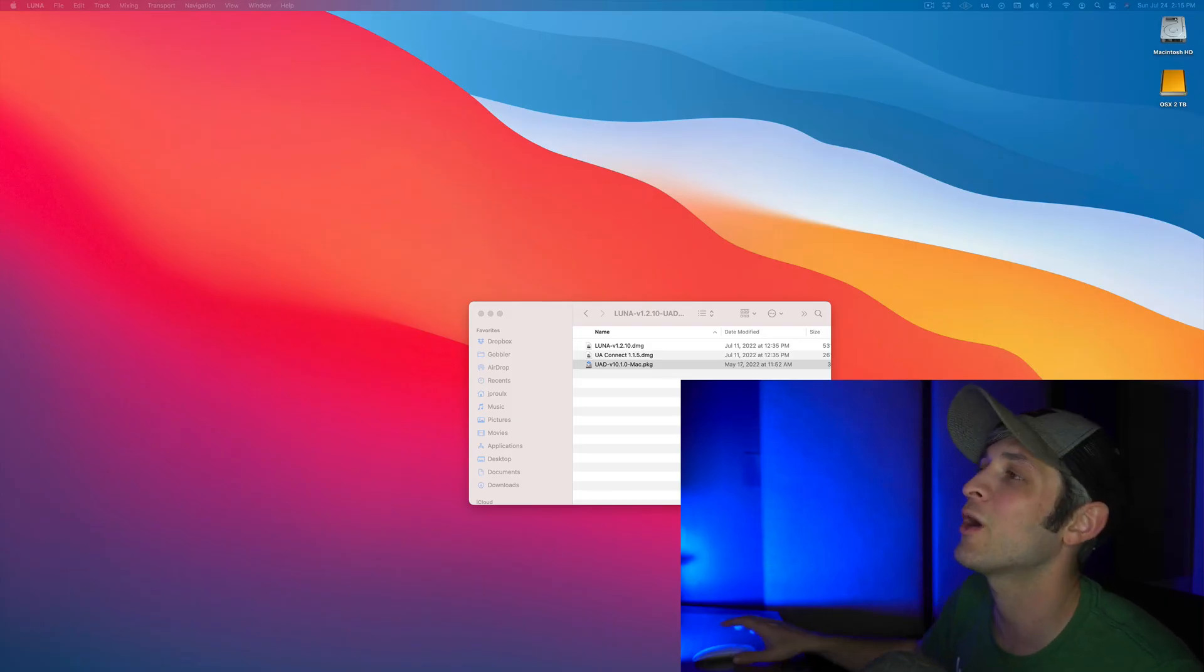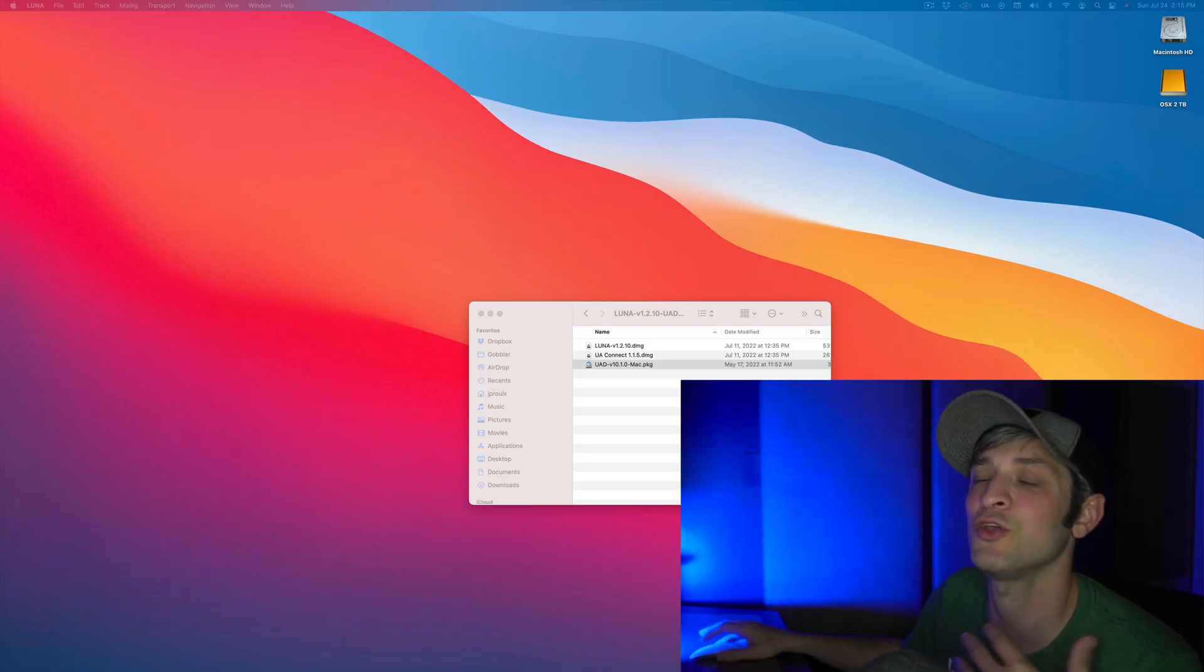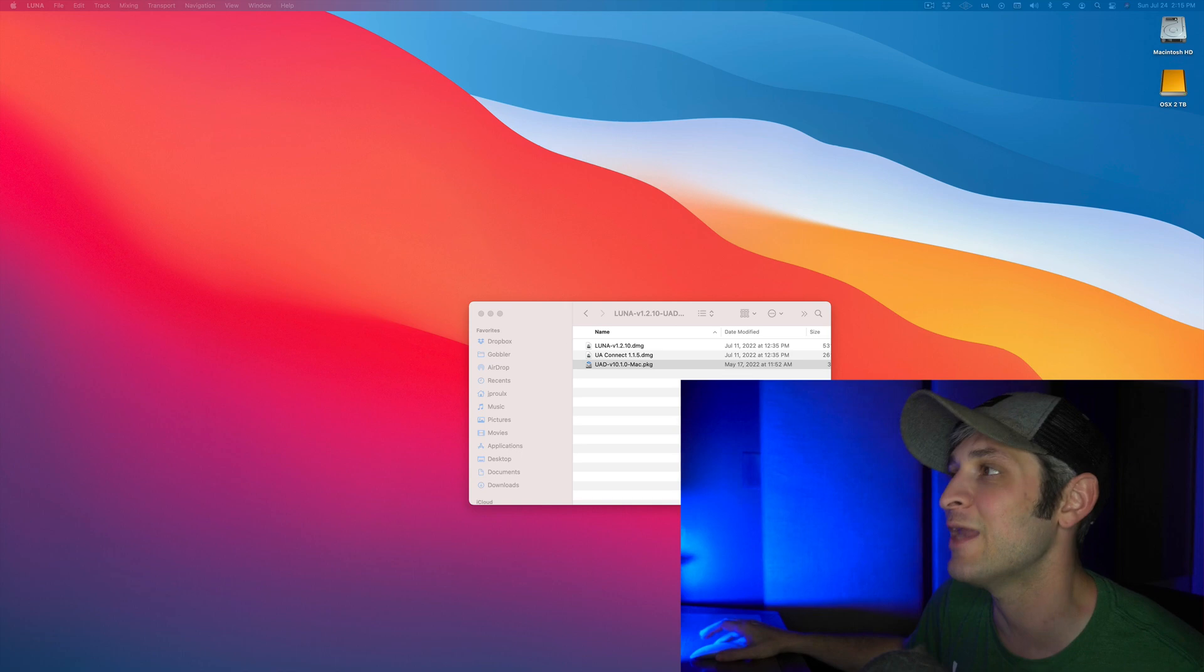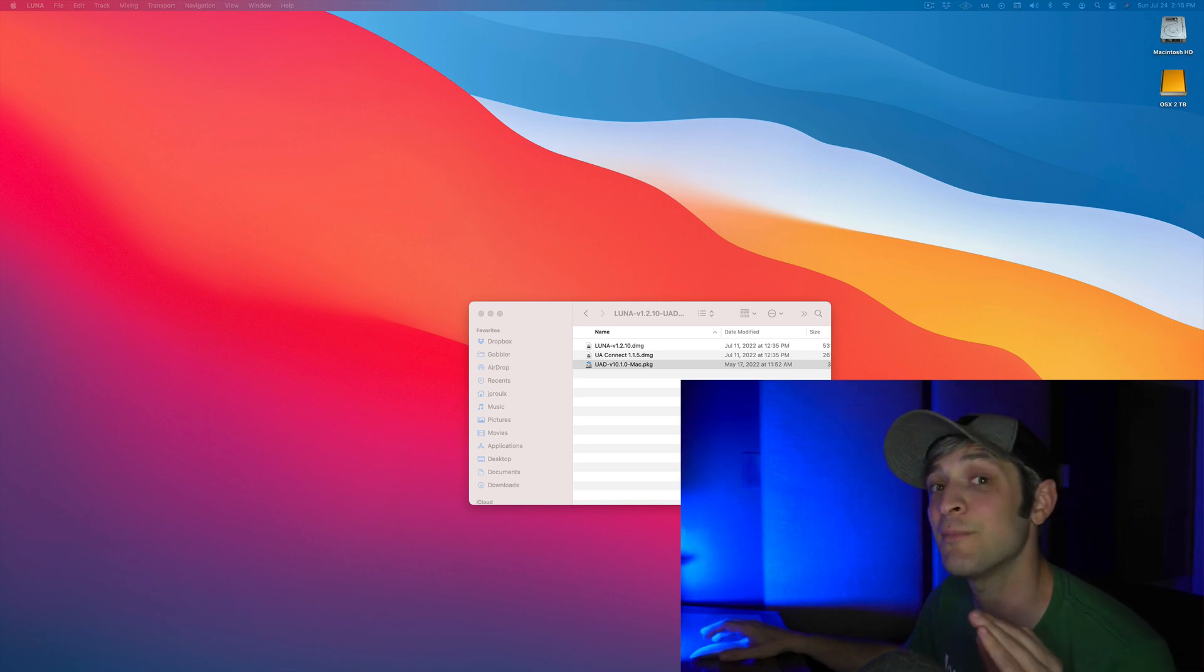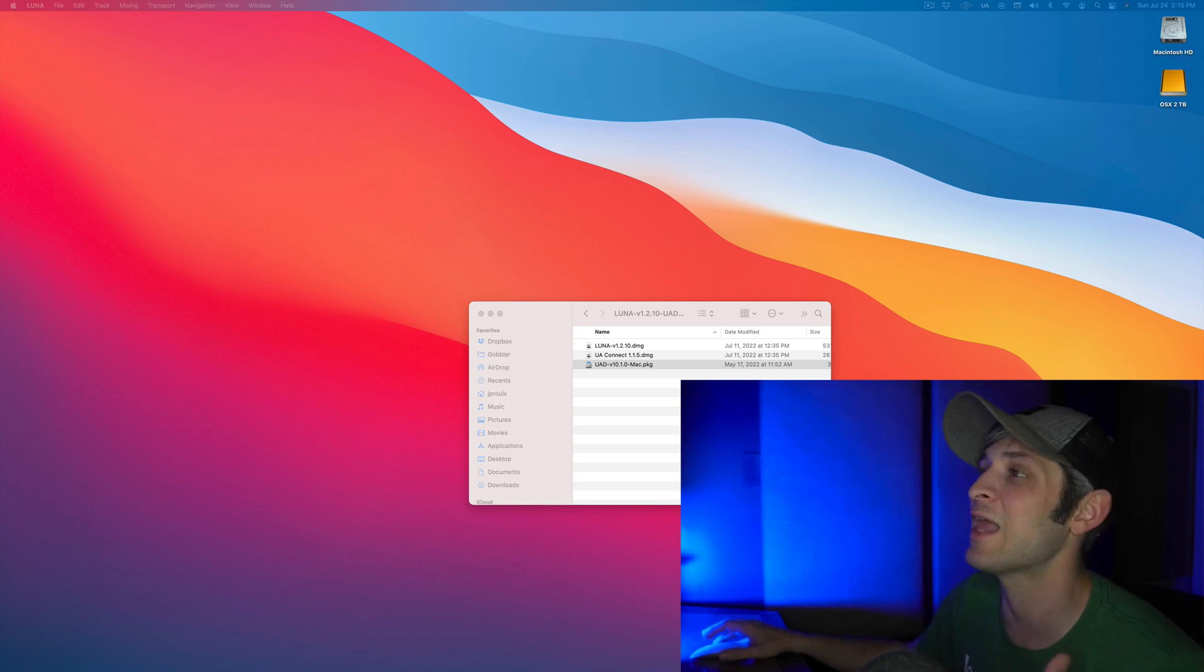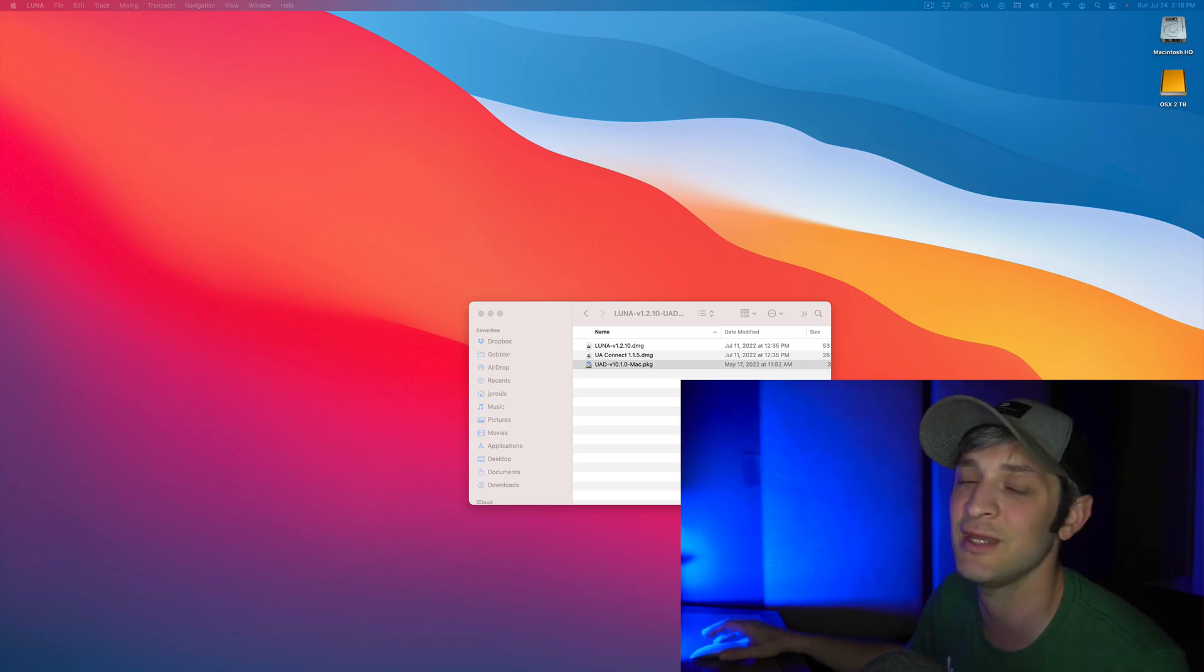Next, you're going to want to install UA Connect, because I believe this is now actually needed to run Luna. But this is also where any of your native plugins will be held. So if you have a UAD Spark subscription, you're going to need this. And if you have any UAD plugins that are now offered in Spark, you'll get those native plugins for free.